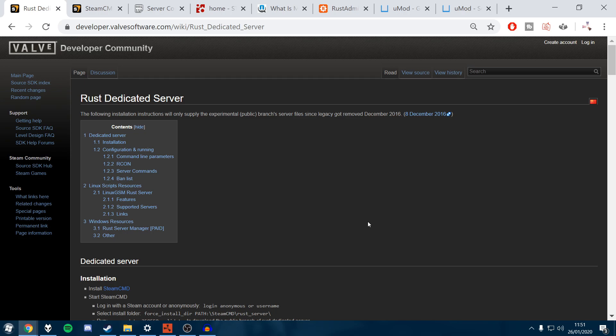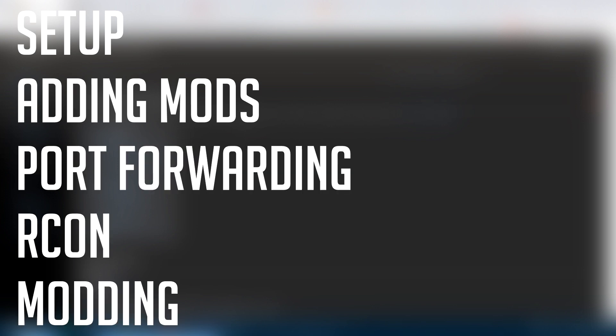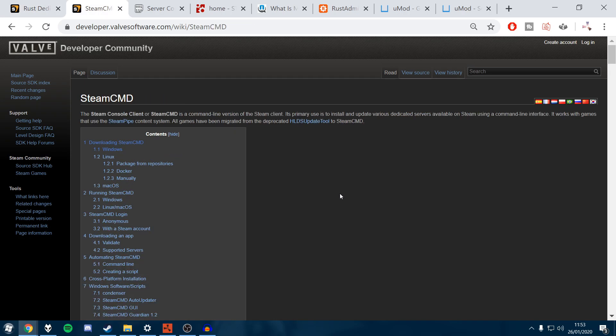I'm going to show you how to create your own server. It's actually very simple. There's a few stages: setup, then adding moderators, port forwarding, Archon and modding. I'll leave timestamps in the description for all of those so you can refer back to them.